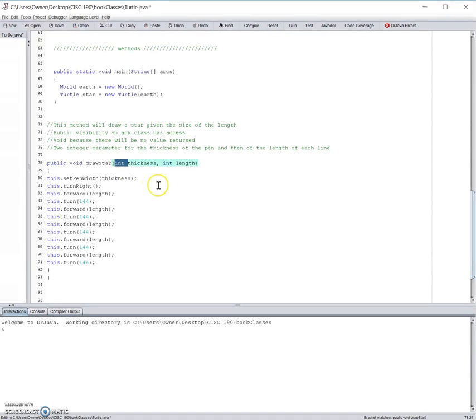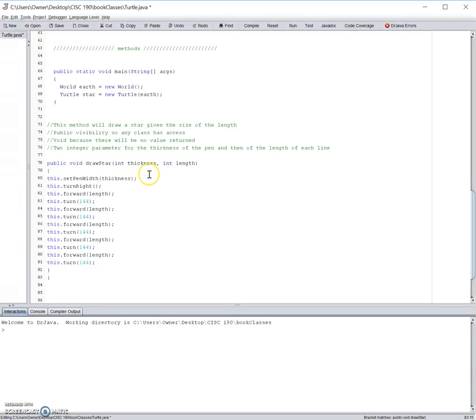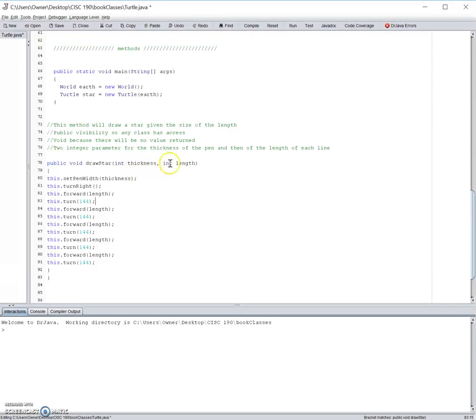Int is short for integer, or in other words, a whole number like 2, 3, 4, there's no decimals or fractions involved. Make sure the order is the type followed by the name, int thickness for example.